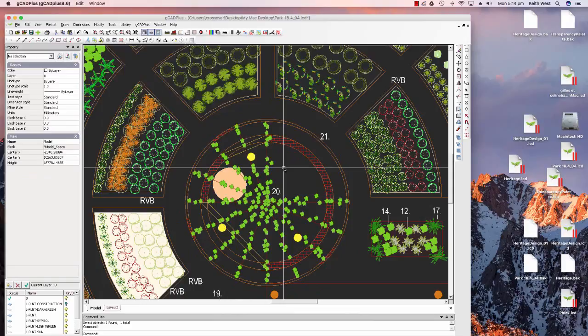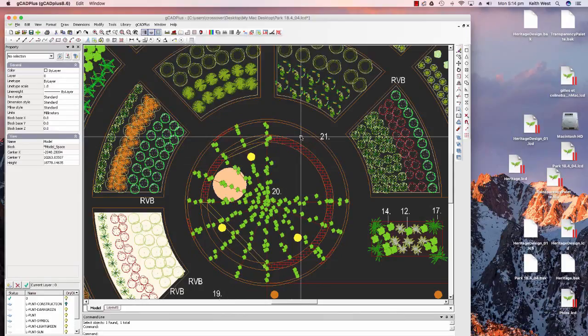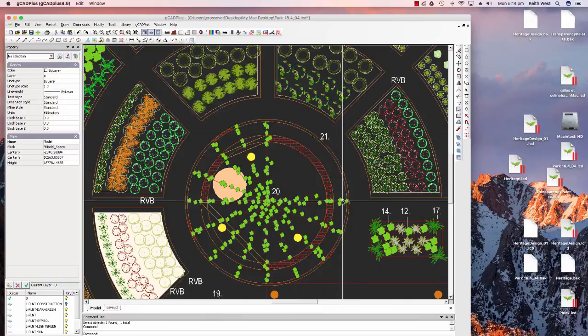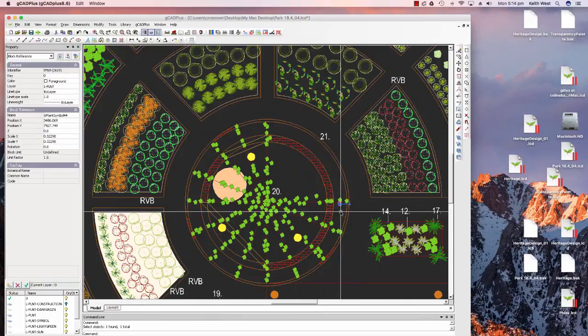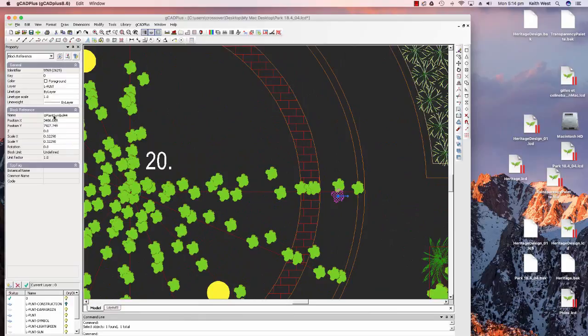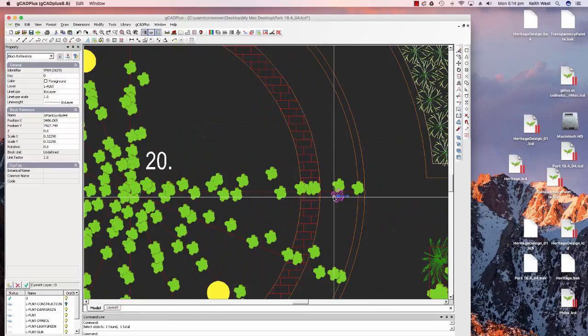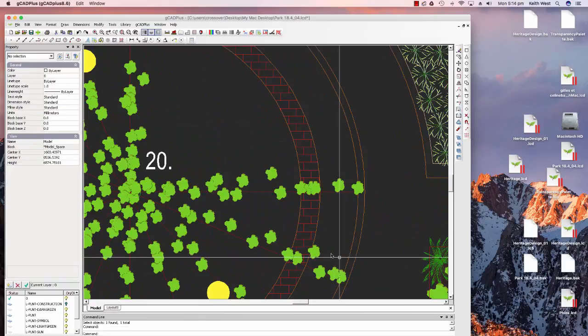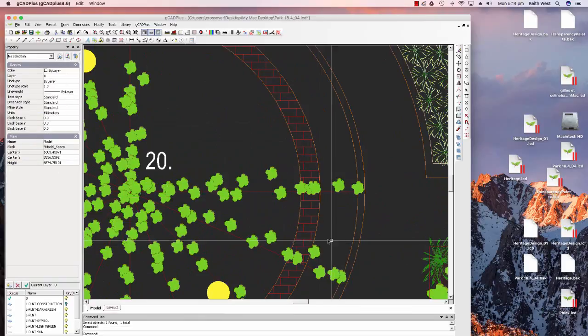I can select any part of the design as I've done here. I've selected a symbol that shows me the symbol's name in the block reference there, and I could right click and choose erase, and that symbol has gone.